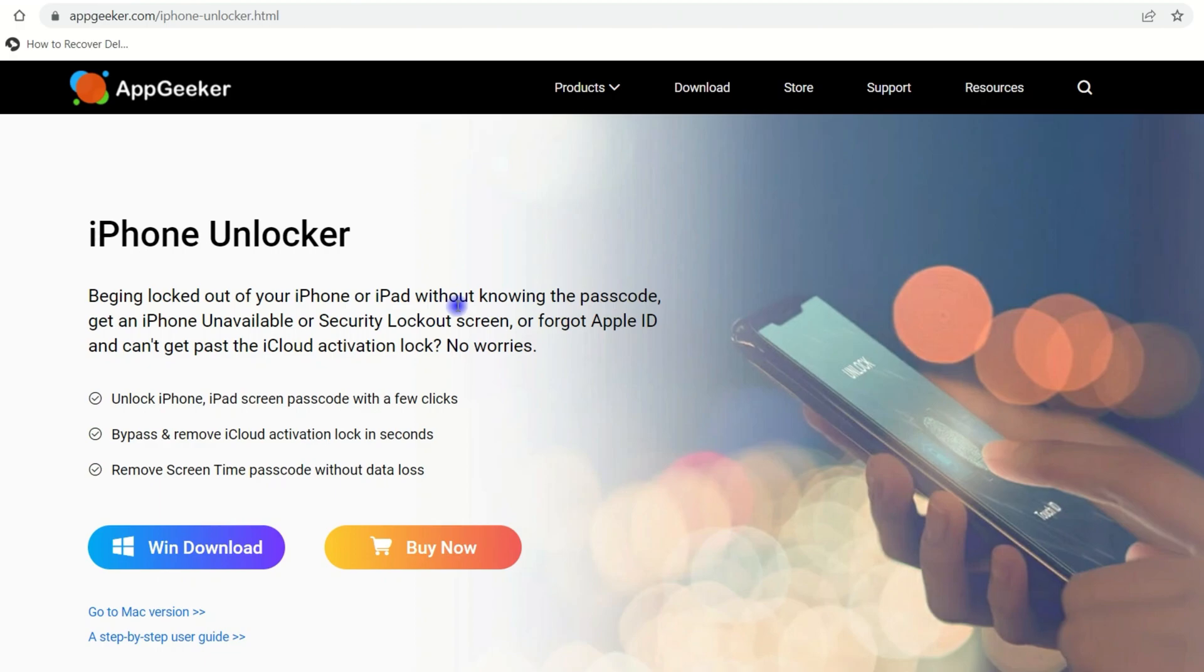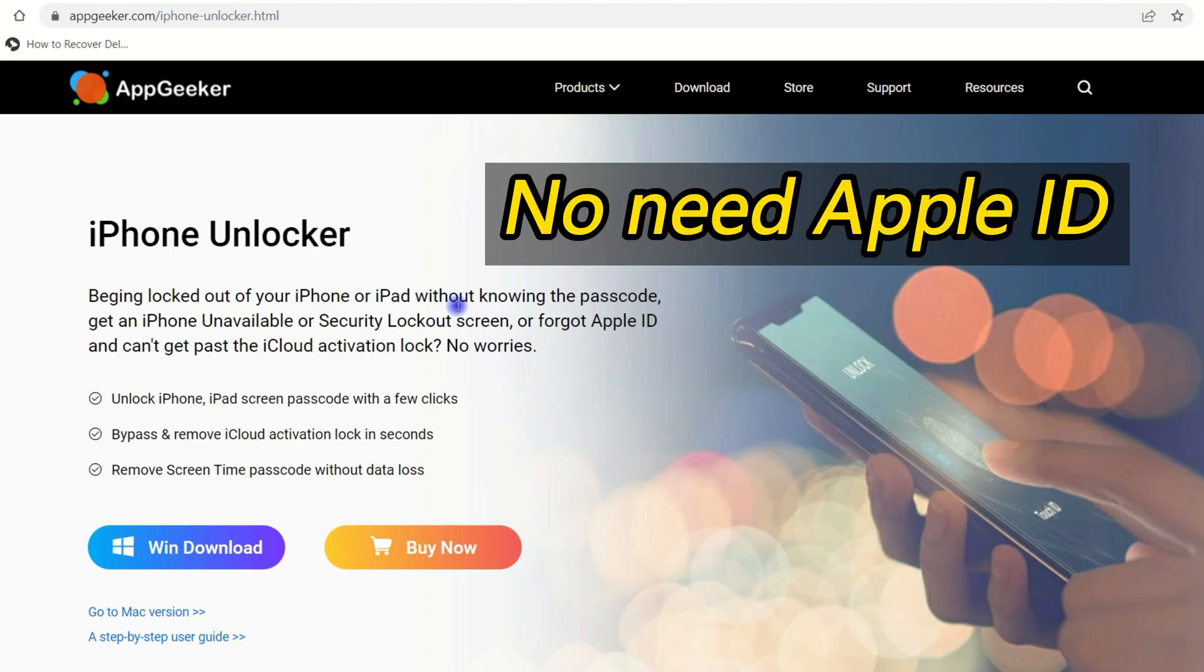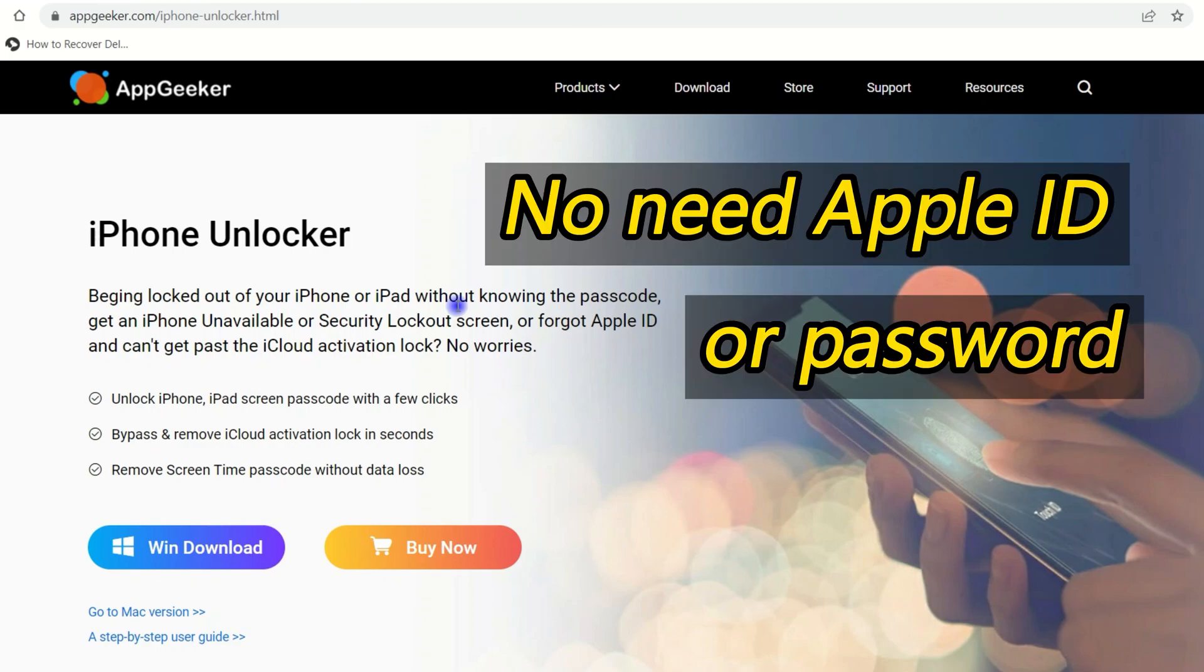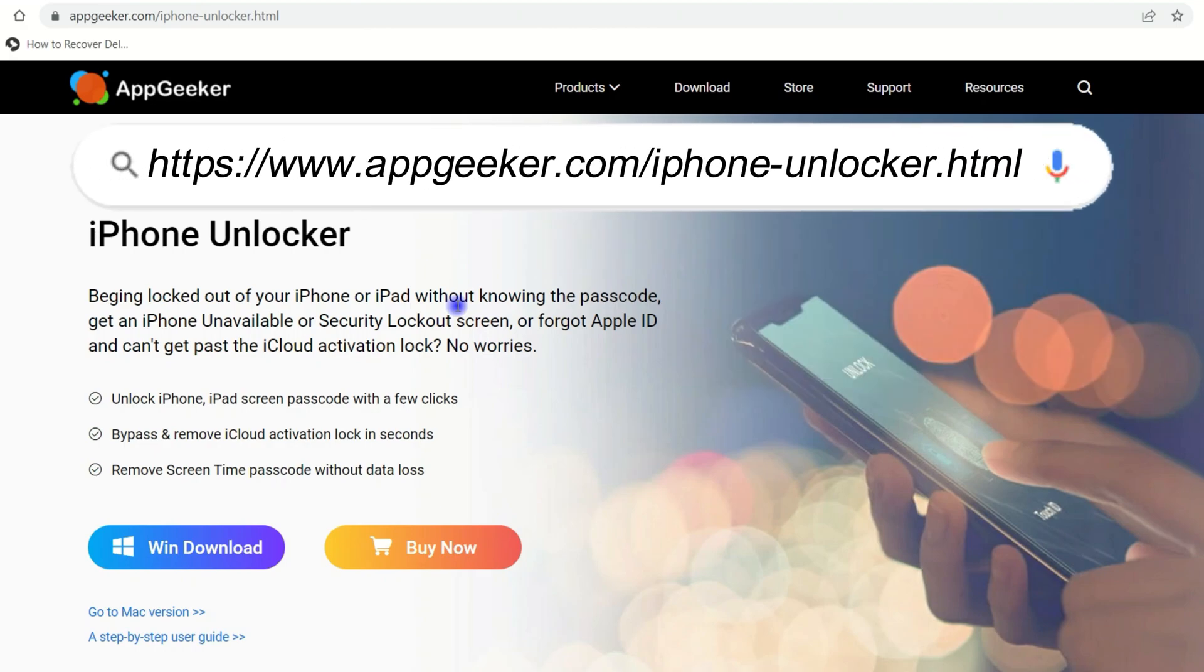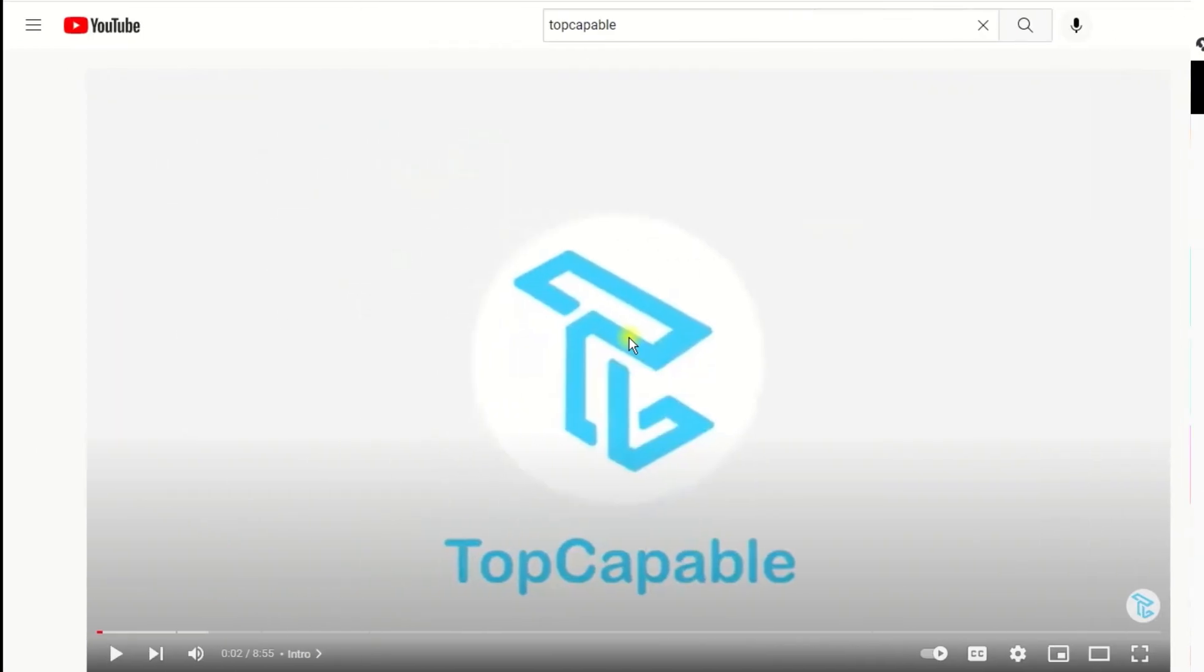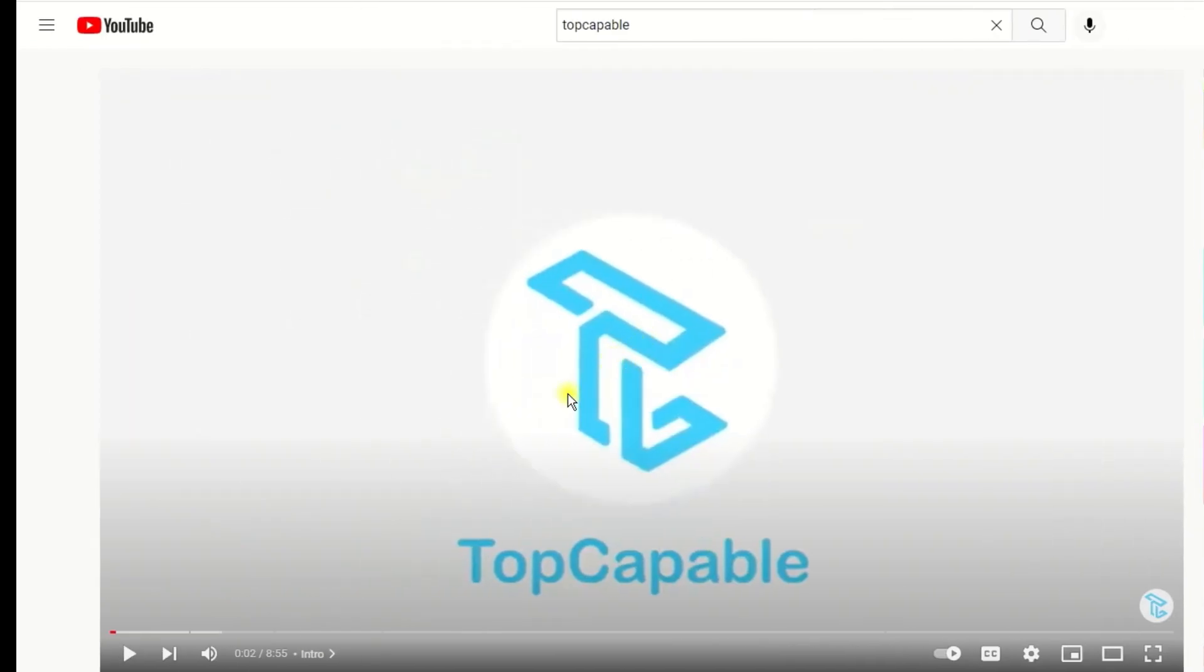It can remove any touch passcode on iOS devices and doesn't require Apple ID or the password. Click the link in the video description below to know more and it will save you much time when your iPhone 11 locked you out.